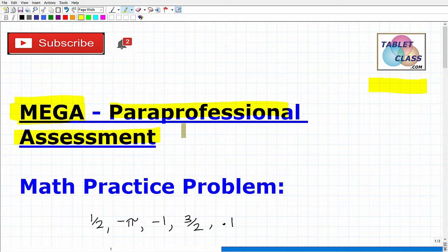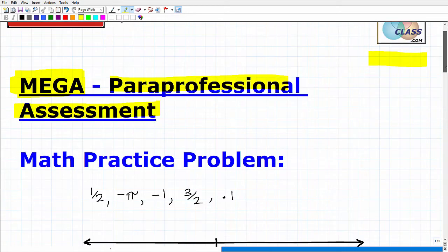The math covers algebra, geometry, and of course a lot of elementary math concepts as well — fractions, decimals, place value, etc. It's something you definitely want to study thoroughly in order to make sure you do well on this assessment. So let's get into this math practice problem.